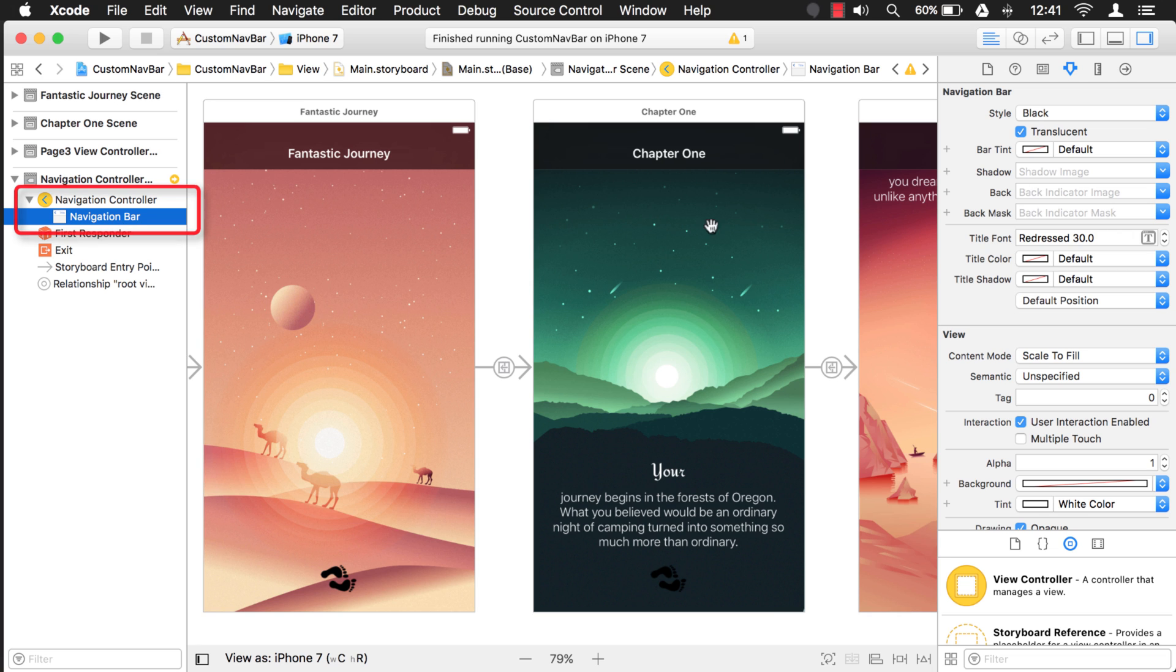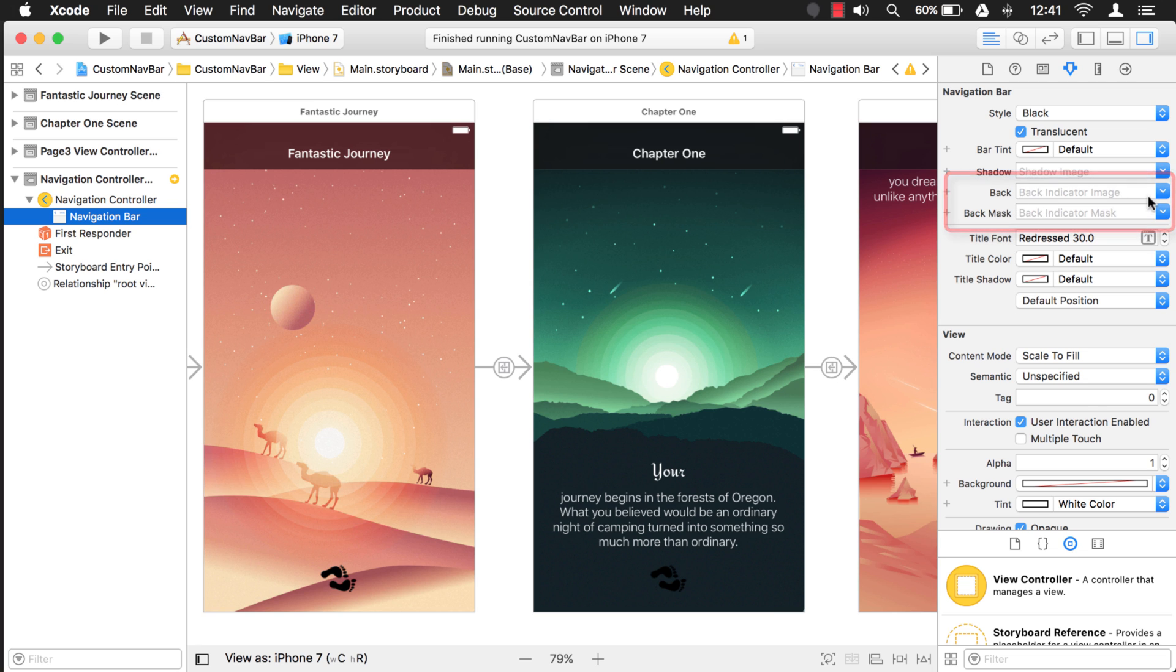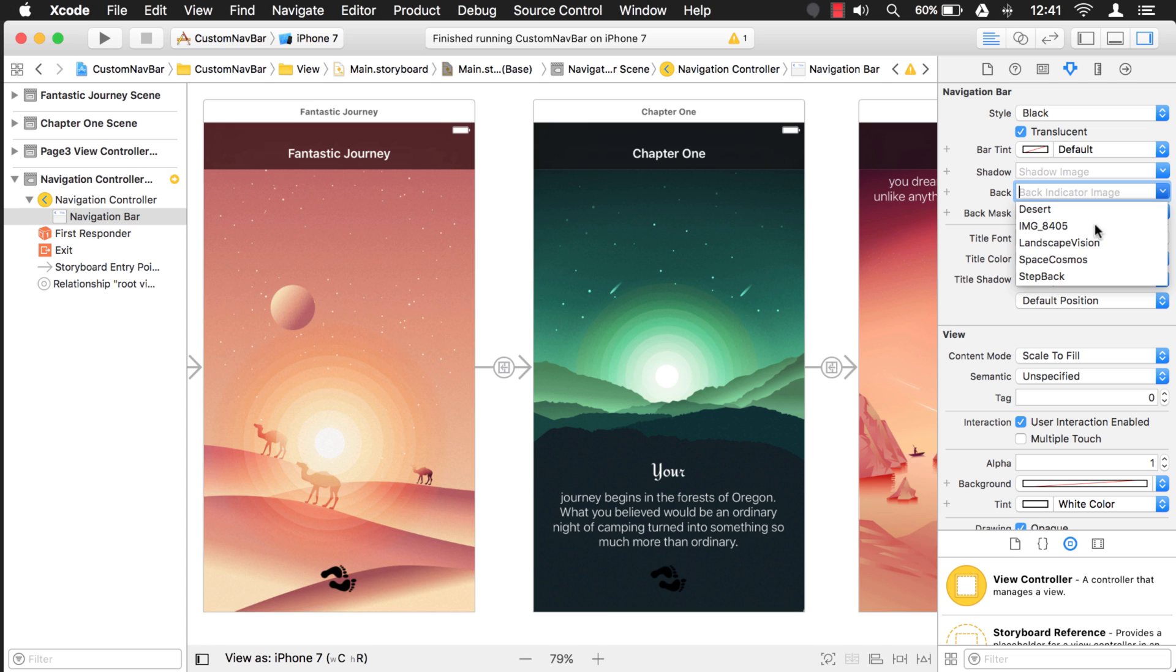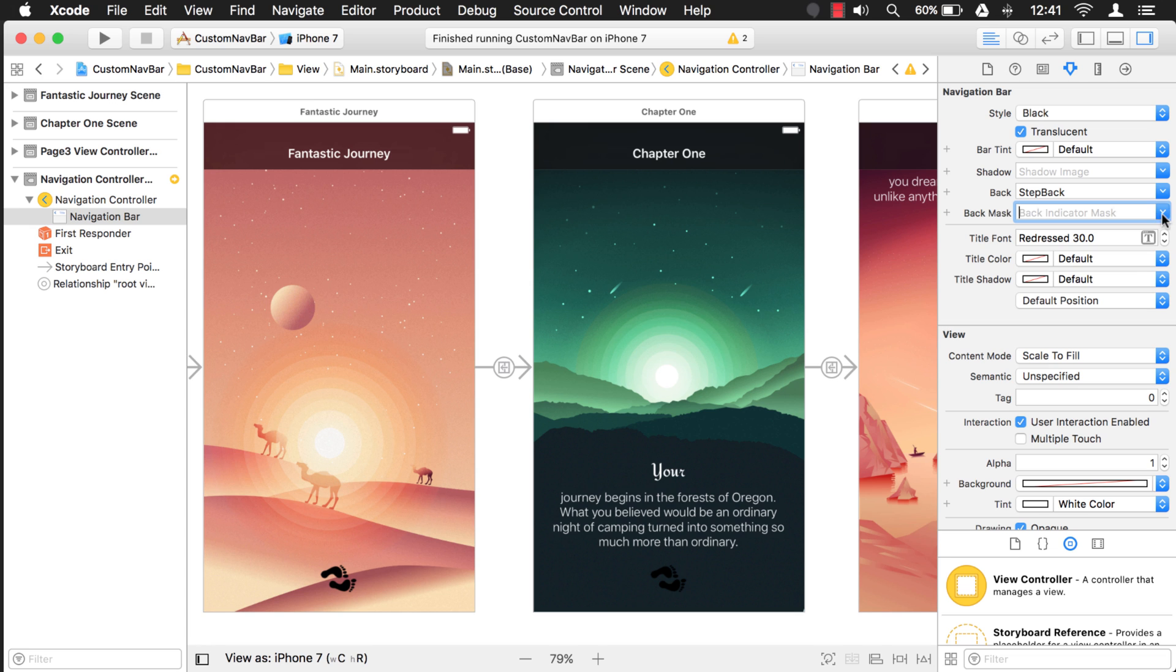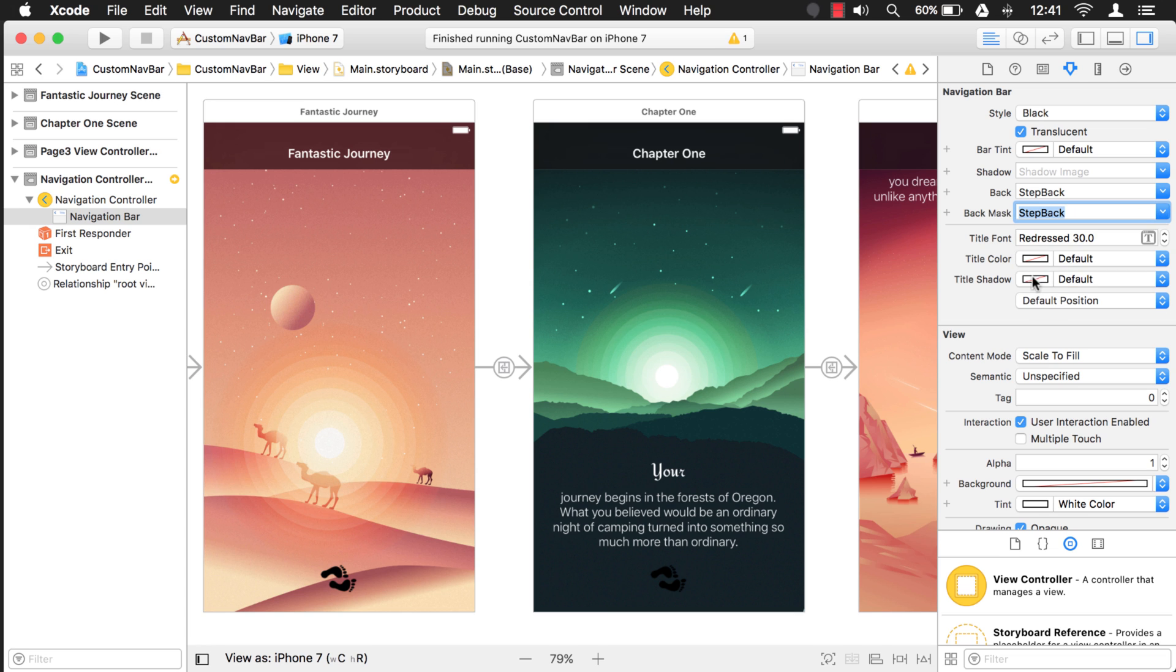Go to the storyboard, select the navigation bar and I'm going to come over to these two properties here - this back and this back mask, and both of these take images. If you drop down you see all your images and the one we're interested in is step back, and we're going to set our back mask to that as well. Step back. And if we run it, let's see what it looks like.